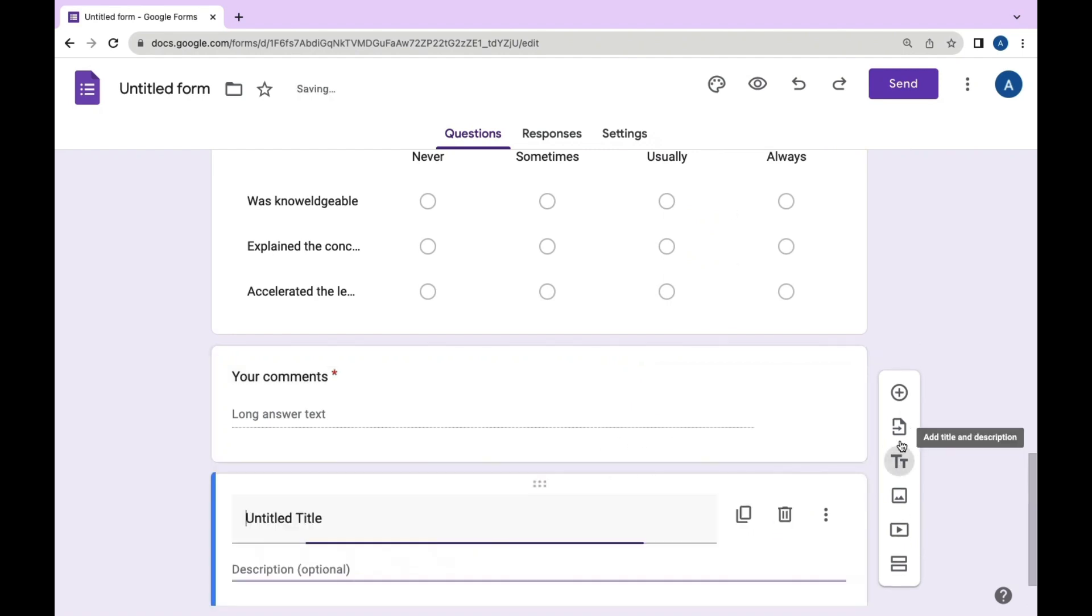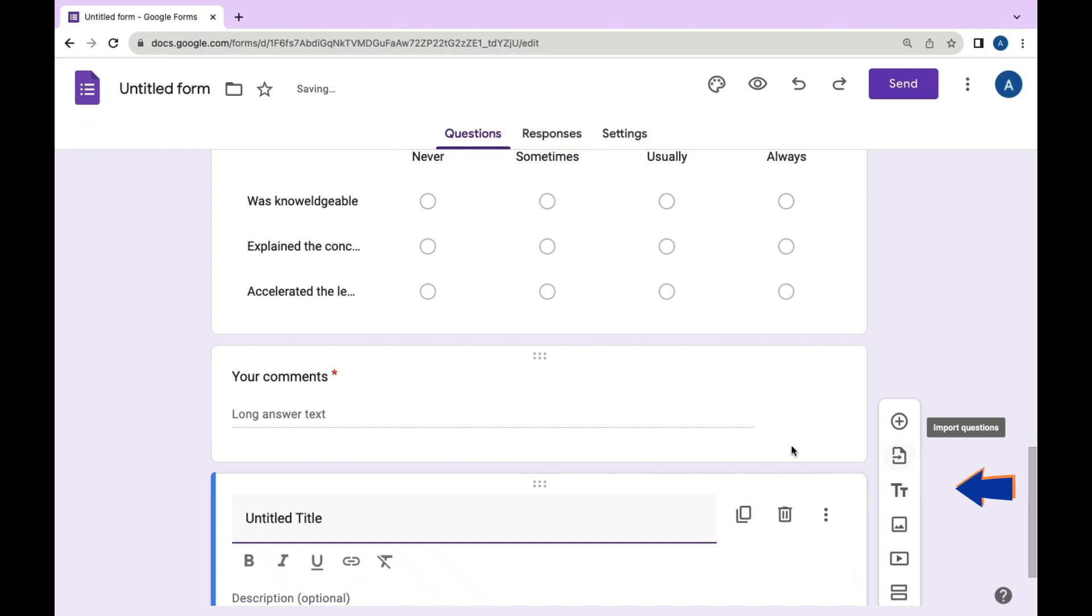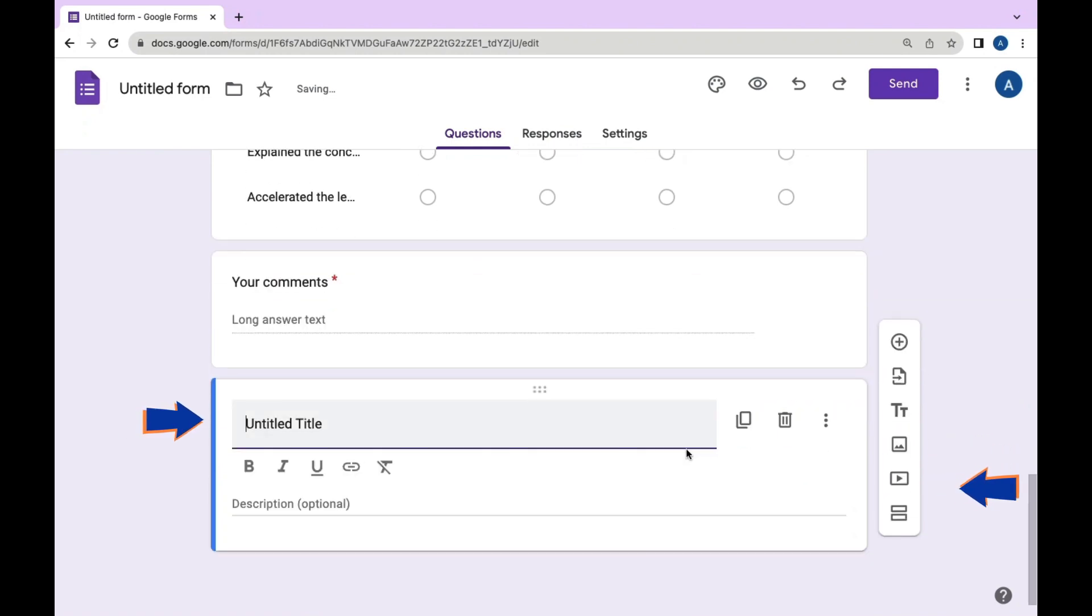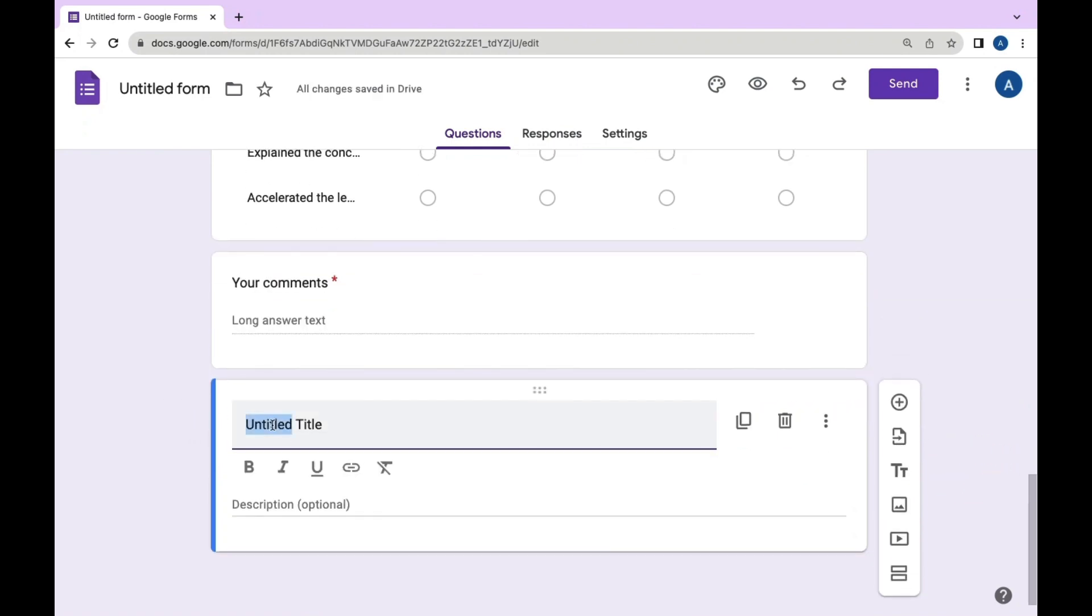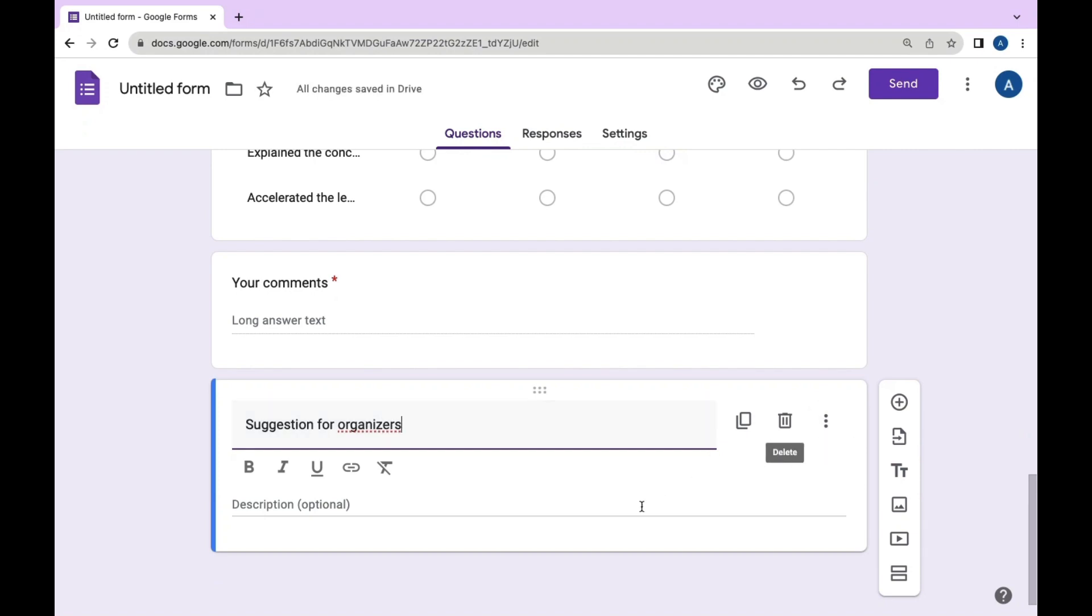Now we can add a section. For that, click here and type a title. You can eliminate the description by unchecking the box.